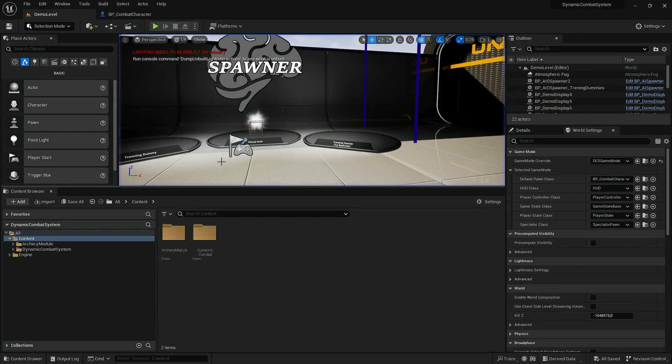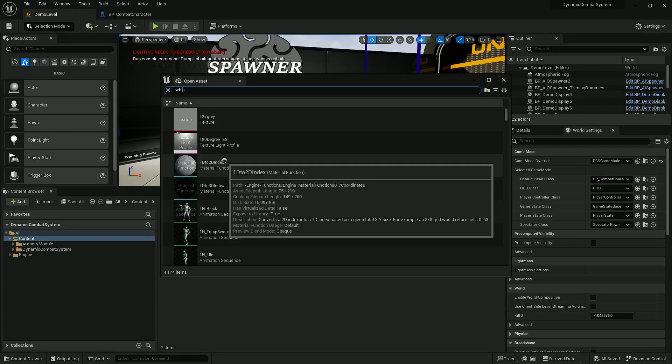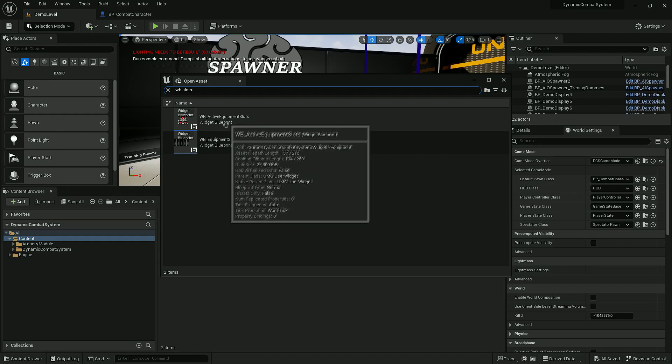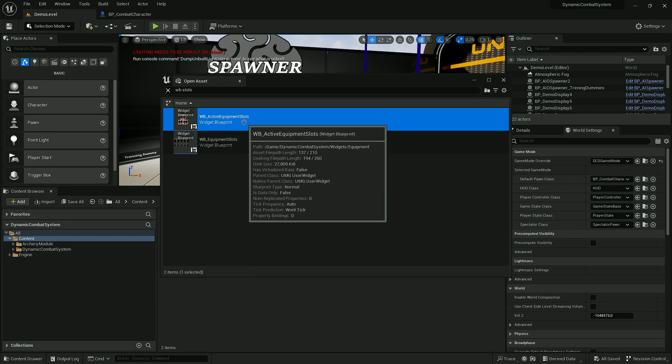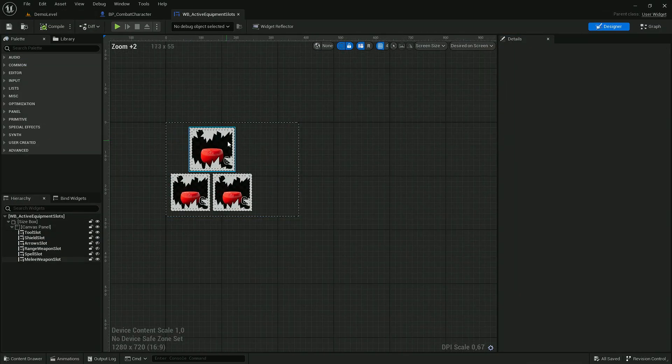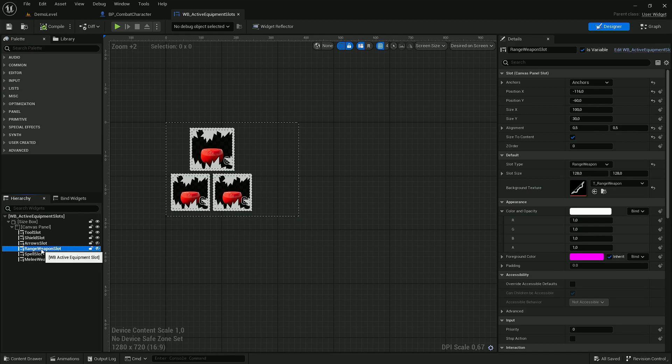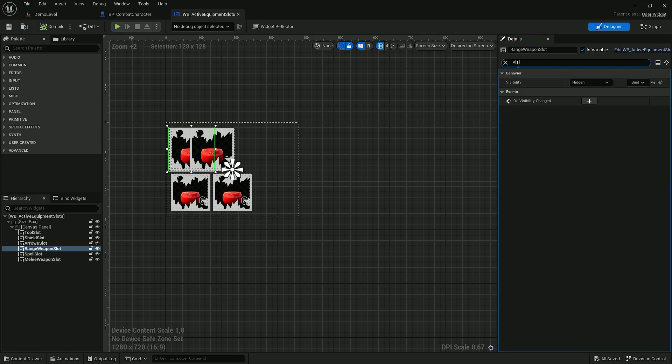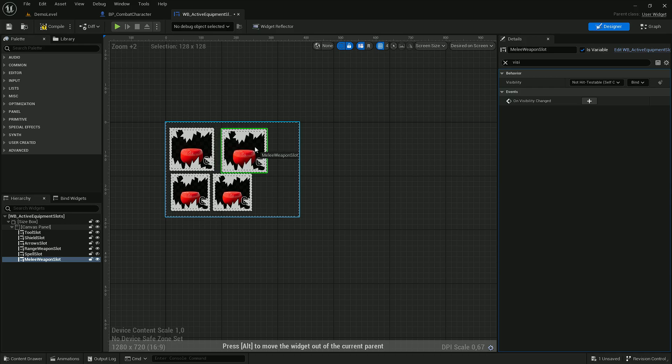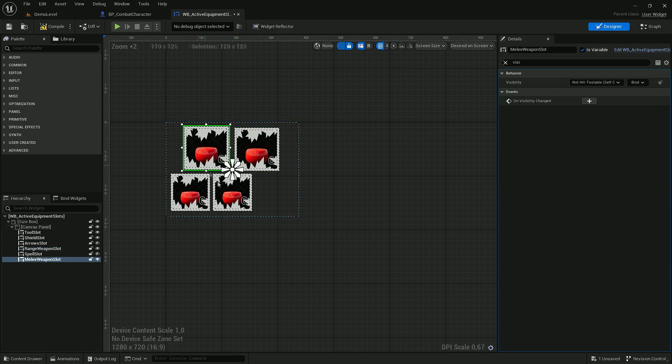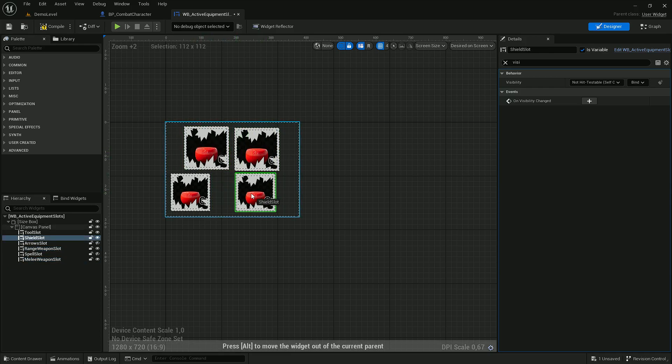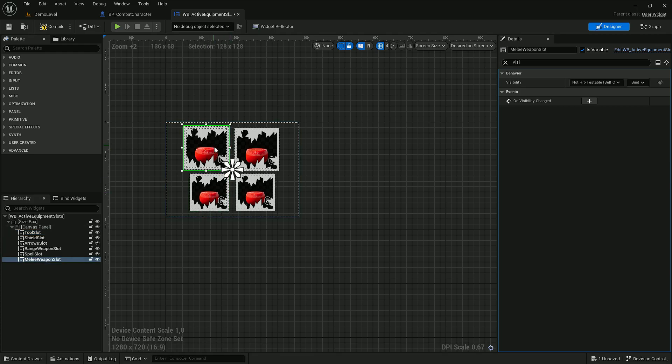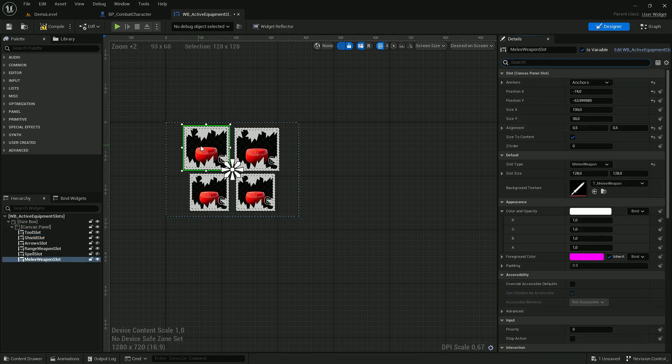This is widget blueprint active equipment slots. In here you can find this orange weapon slot and by default it's hidden. So let's uncheck this eye icon and let's also change its visibility from hidden to this one. Again we can position it as we wish. This icon stands for melee weapon, this one is range weapon.